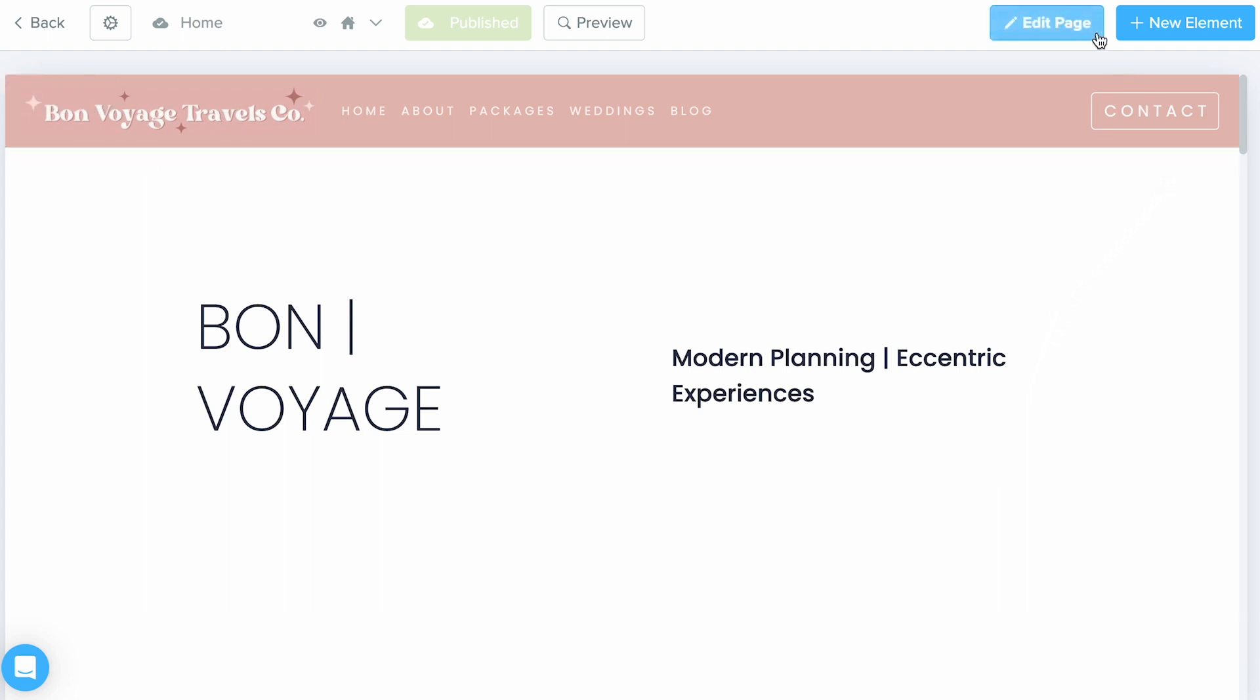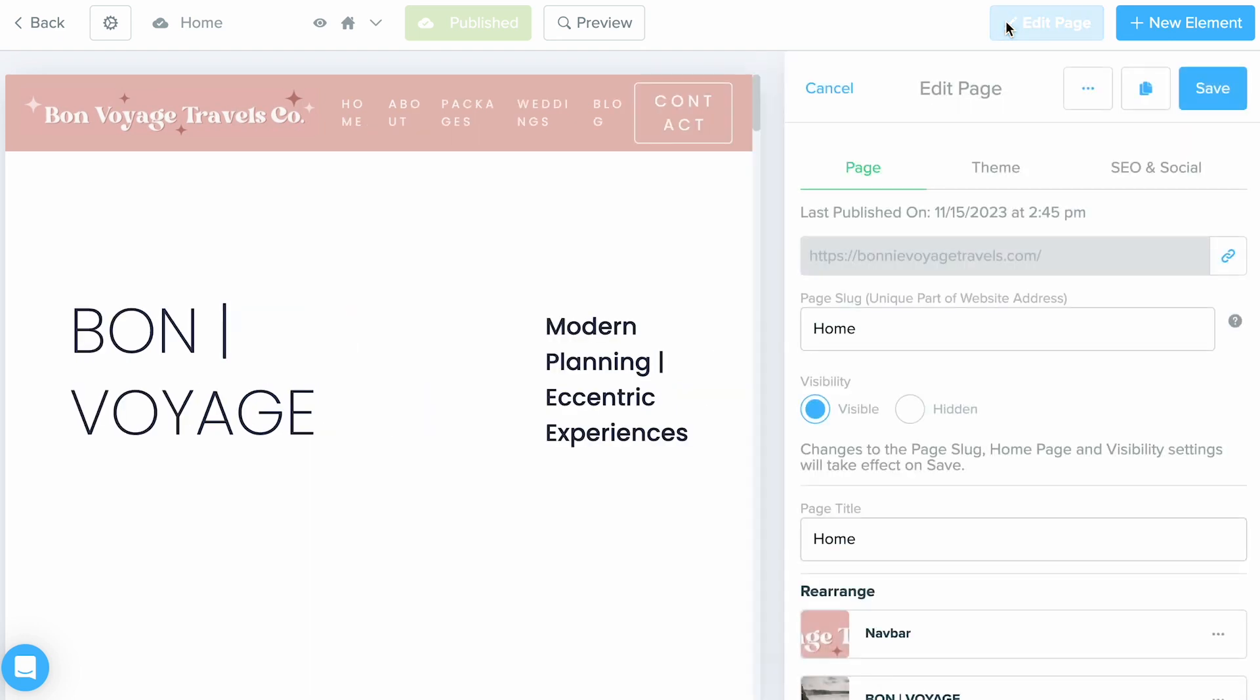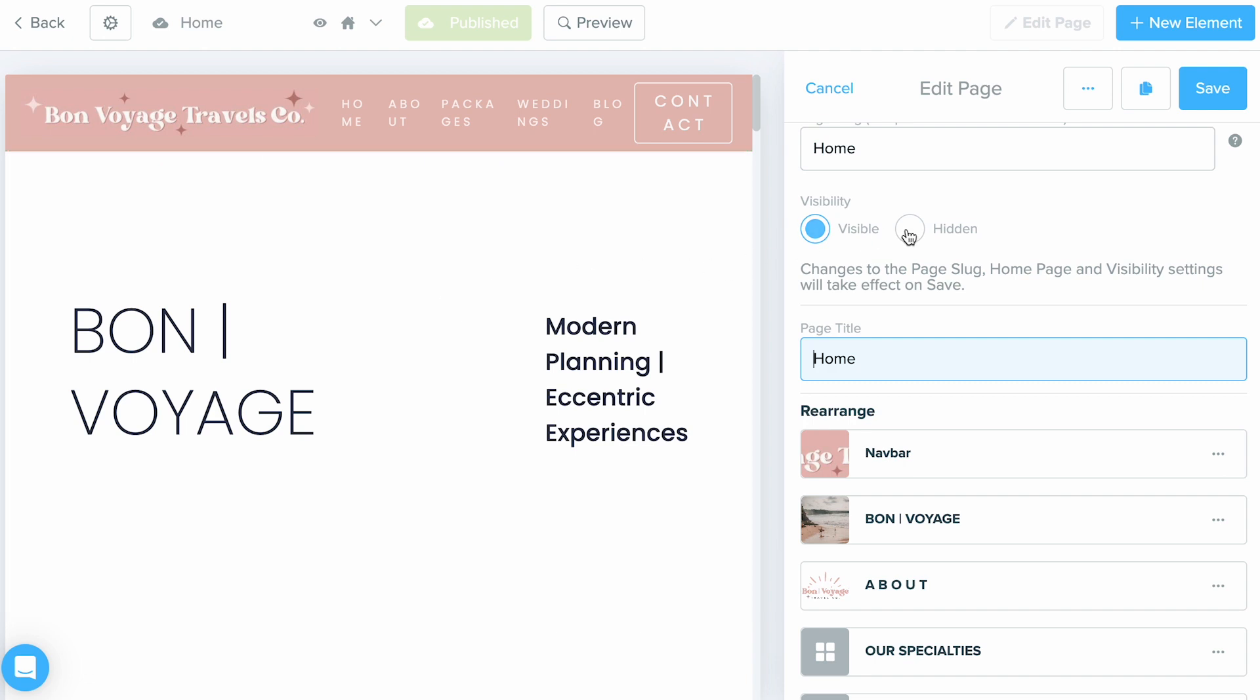You can do this by selecting the Edit Page button at the top right, and within the page tab, scroll down just a little bit and input what you would like for that page title, making sure again it's concise and describes this page.